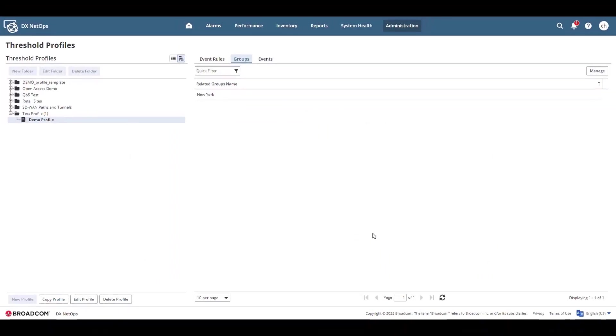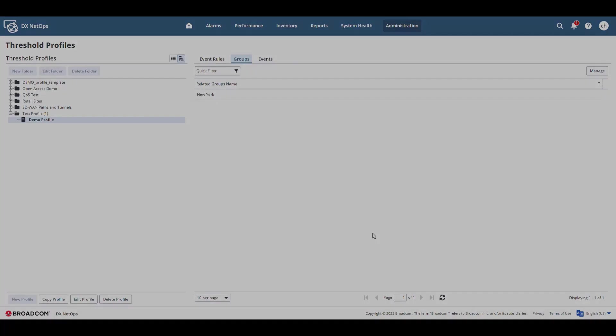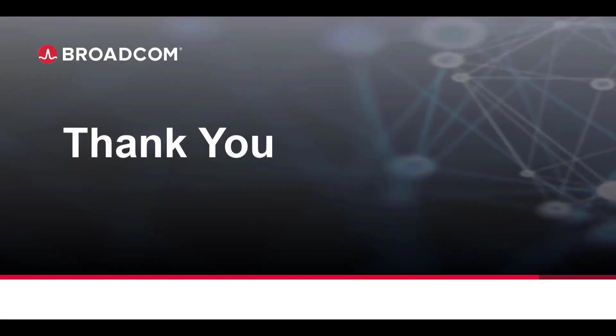Now this threshold profile is going to apply the event rules we defined to all of the items in the New York group. And that covers the basics regarding threshold profile configuration in DX NetOps. Thank you.